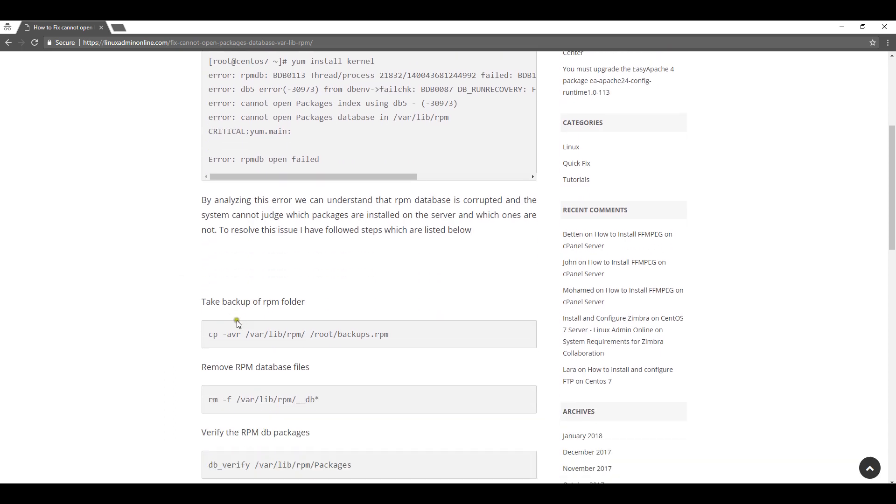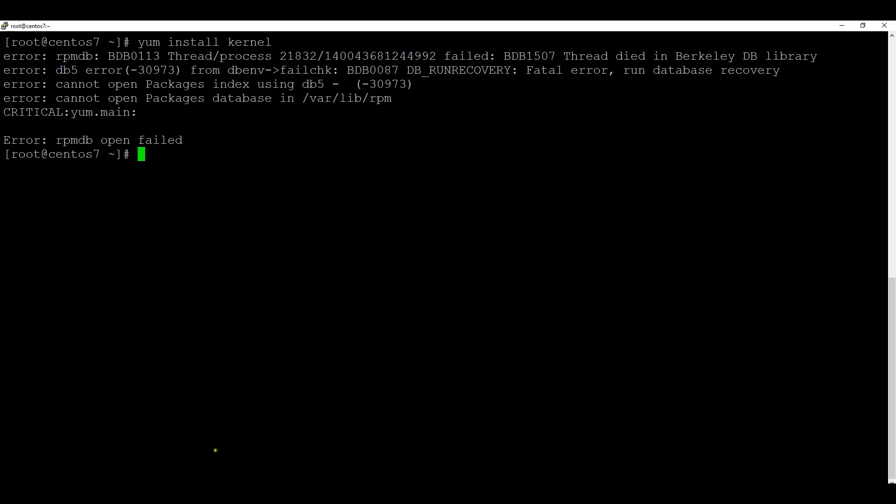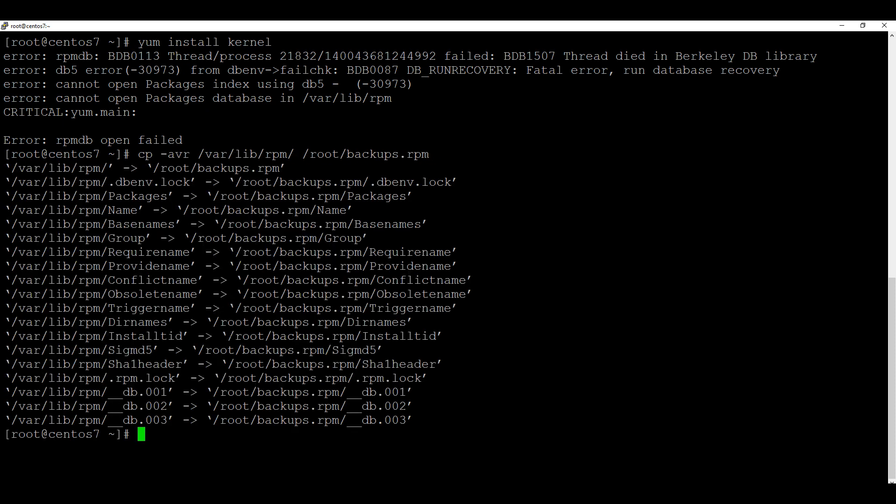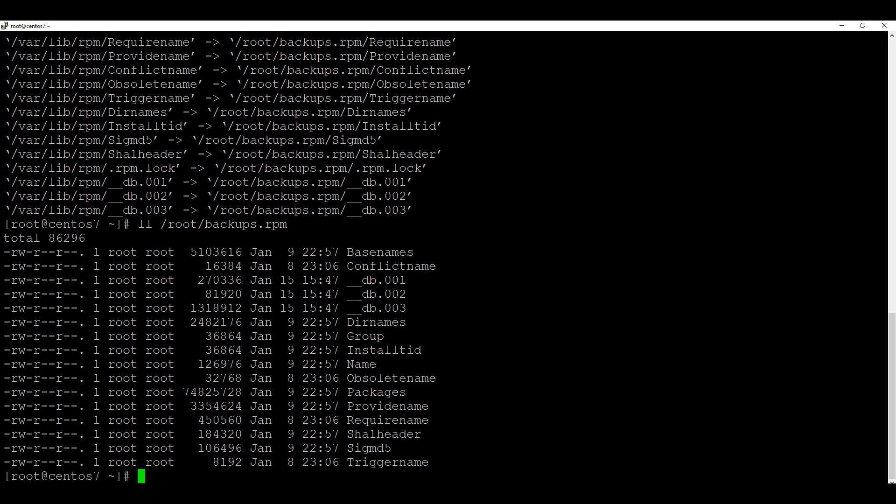As you know, all your rpm files are stored in varlibarpm folder. So I am first copying those files in a backup folder so I can have the previous backup. Now I have copied those files in root backup rpm folder. Now I will go into the folder varlibarpm.